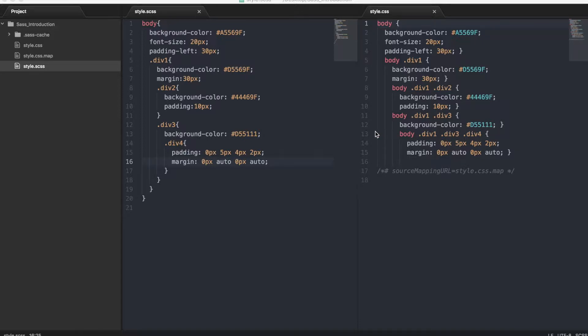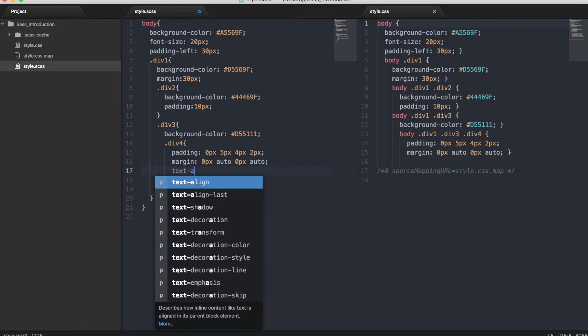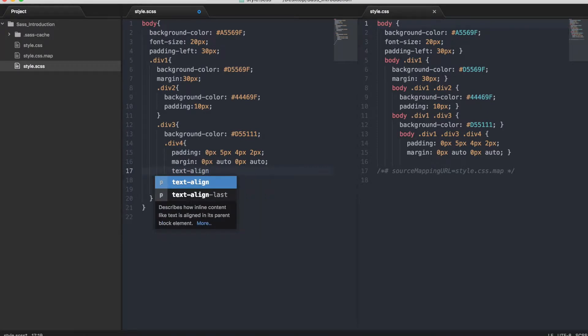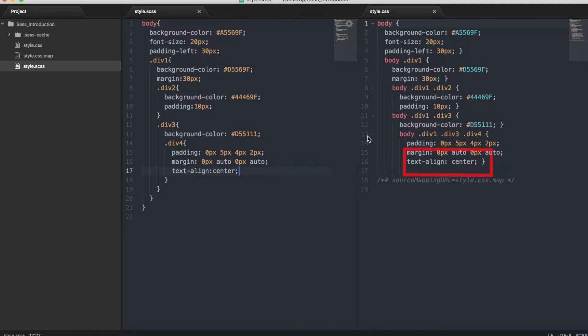When we make a change to the style.scss file and press save, the CSS file will be updated too. So let's add a new line, text-align: center and save the file and the CSS will be updated.